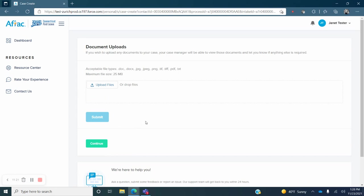The next screen that appears will ask you to upload any documents related to your case. If you have any documents, such as a medical certification, adoption documents, or other related documents, you can upload them now. If you do not have any documents yet, just click Continue.